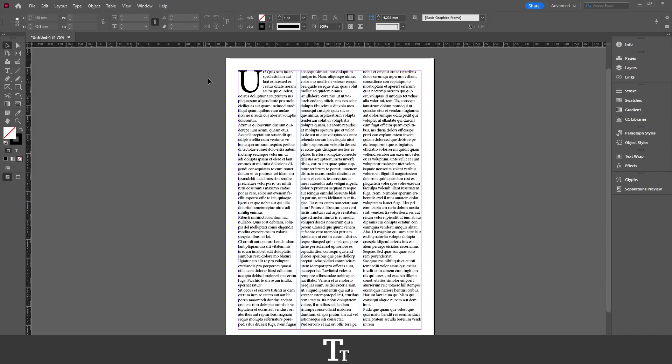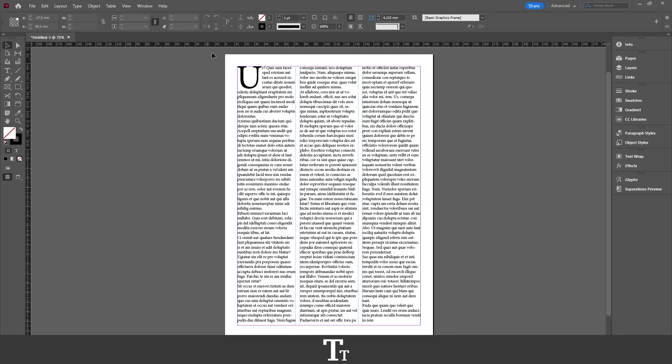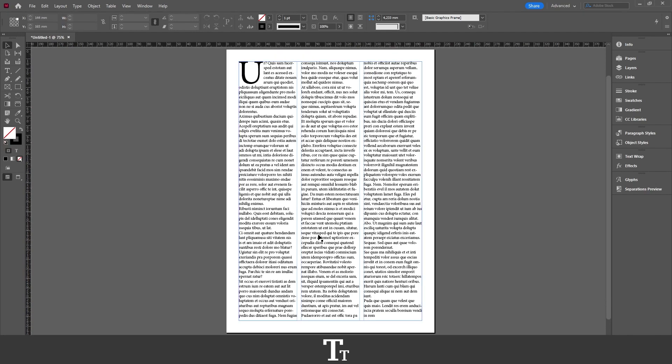As you can see, I have just created this InDesign document right here. Let's say that I actually want to export this as a JPEG. We can actually do that in a few easy steps.